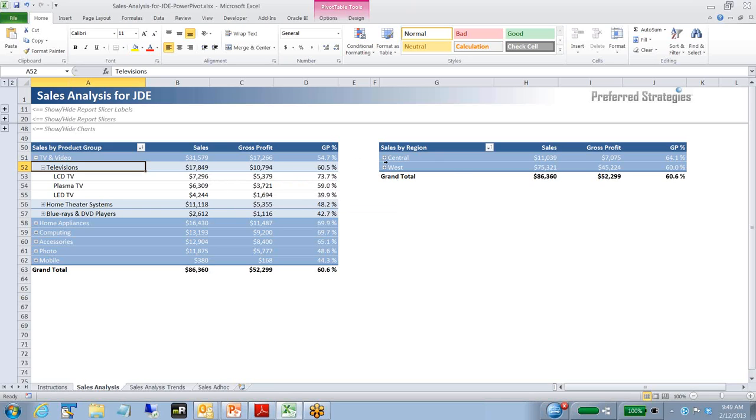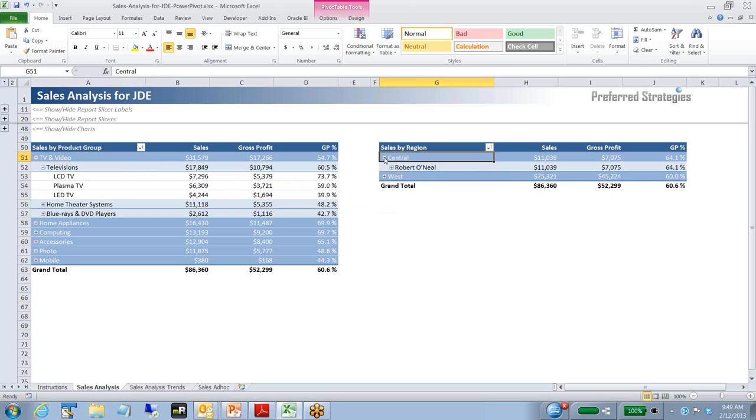If we want to look at maybe the breakdown by region, in this case we've got central. Drilling into central, we can see the sales rep Robert O'Neill. So maybe let's now take a look and say, okay, let's just take a look at Robert O'Neill's sales specifically.